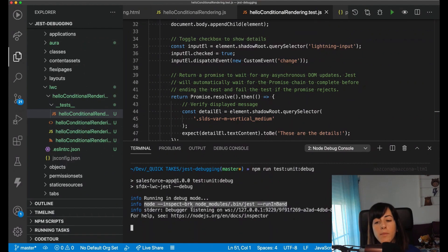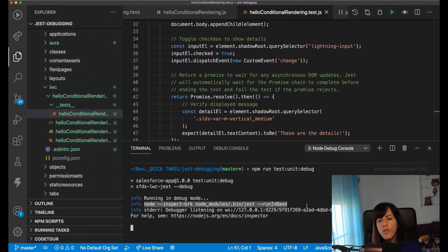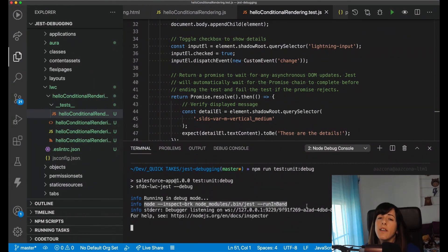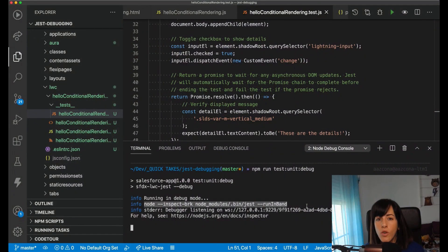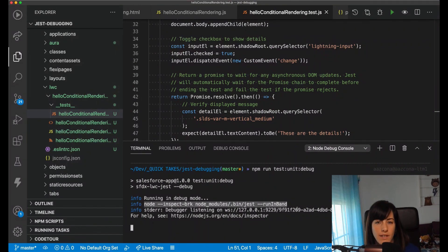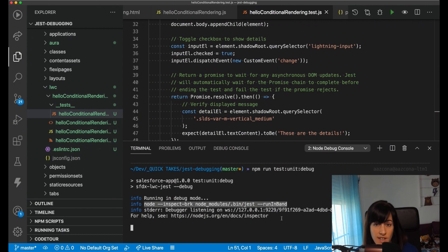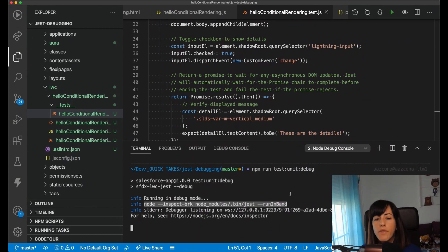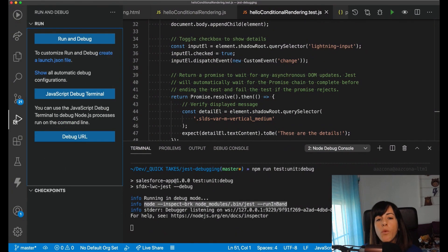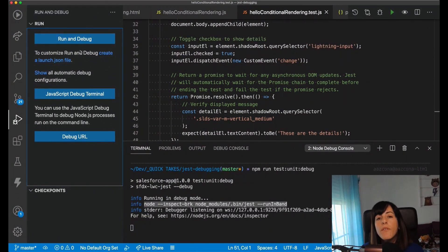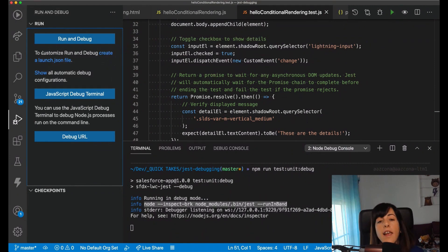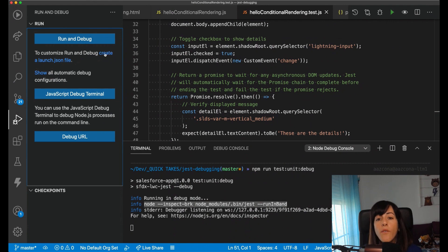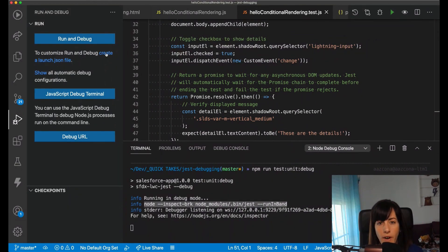Node, inspect BRK, Jest, and run in band. We are not going to run the application this way in this case, but we're going to create a configuration, a launch configuration to tell VS Code how to execute this command, how to execute our Lightning Web Components Jest test in debug mode. And for that, we're going to go to the Run and Debug tab. If it is the first time that you come here, you are going to see something like this, saying that if you want to customize Run and Debug, you have to create a launch.json file.